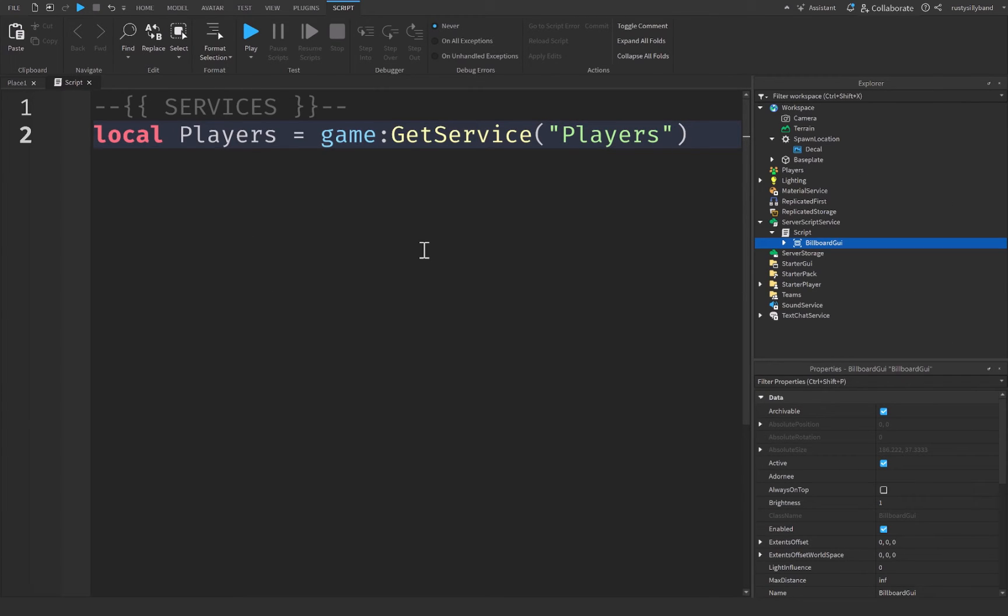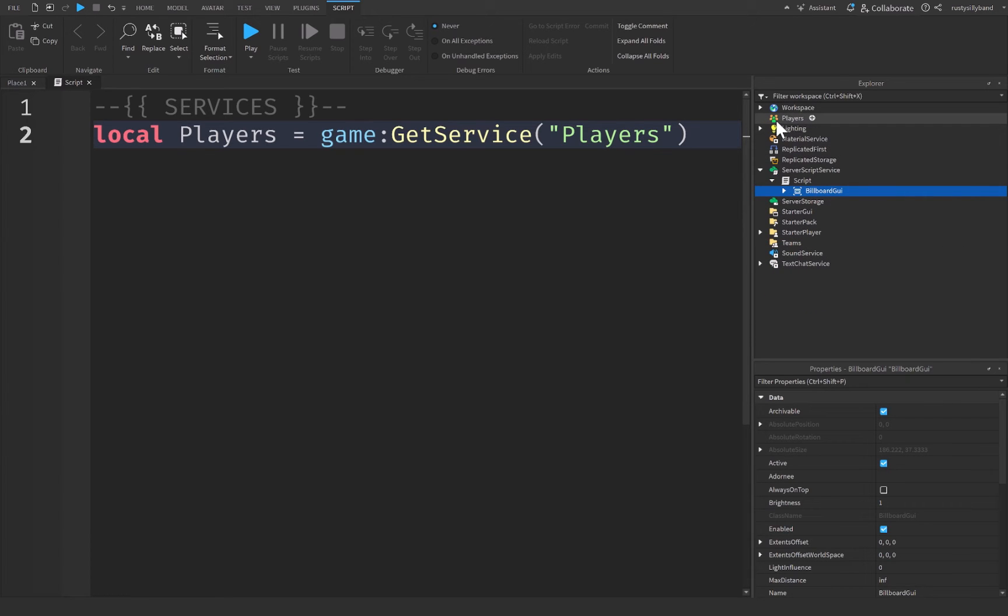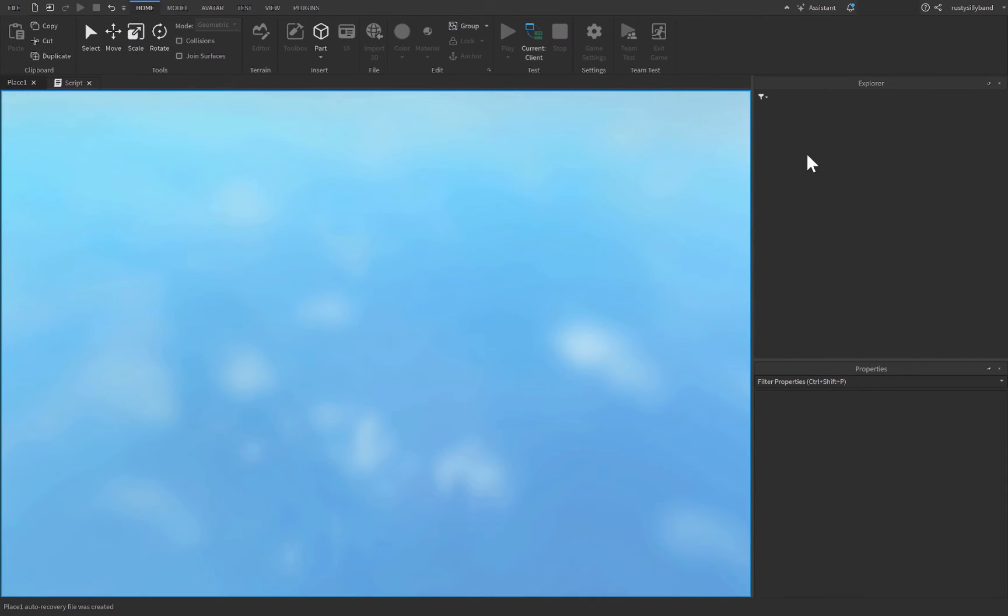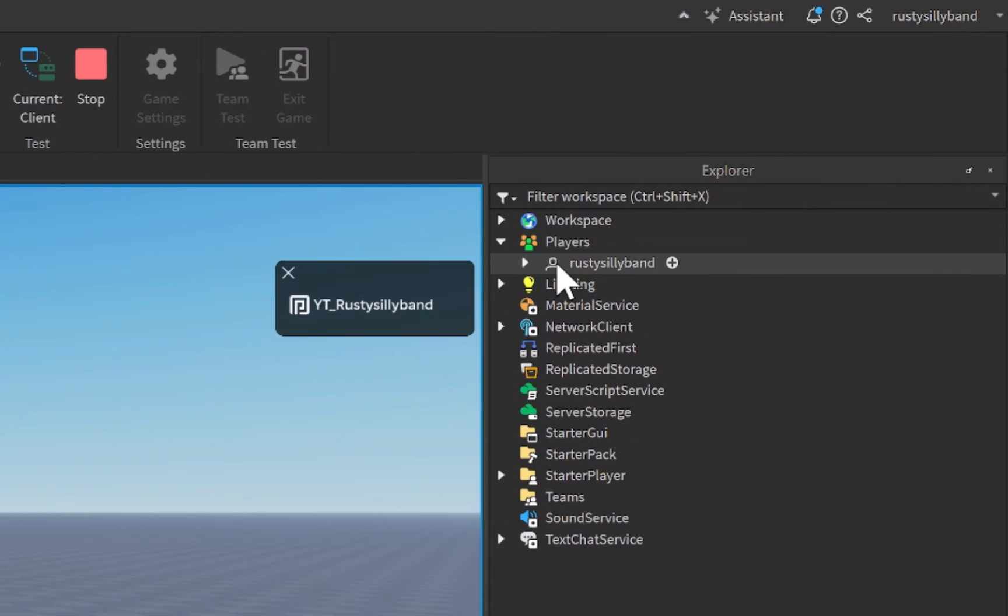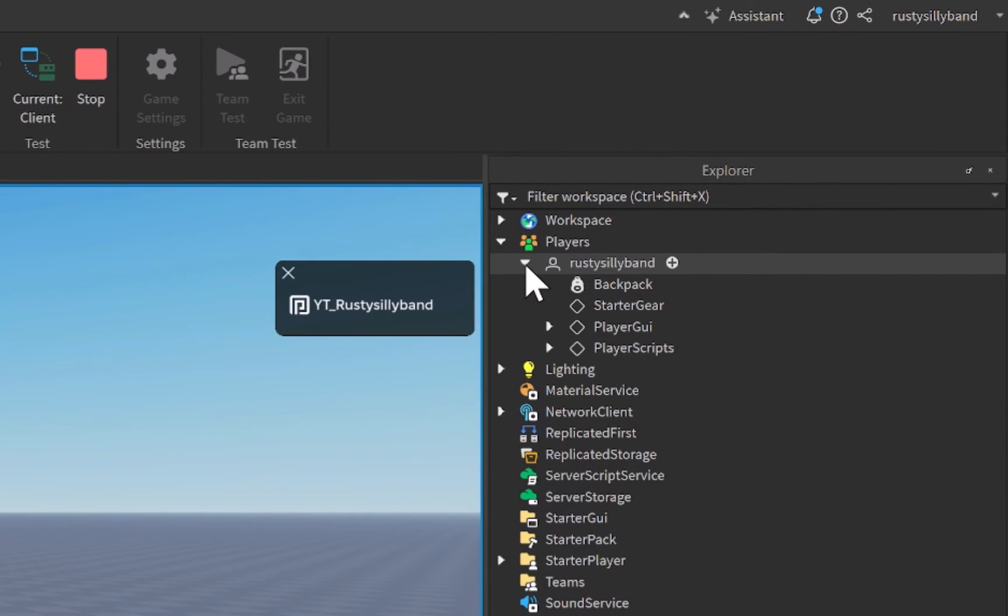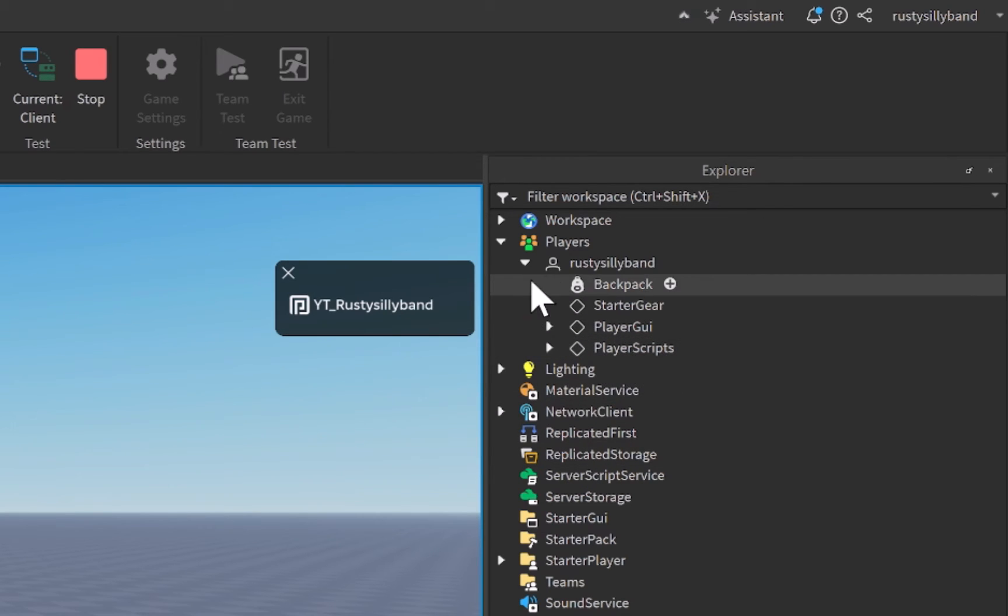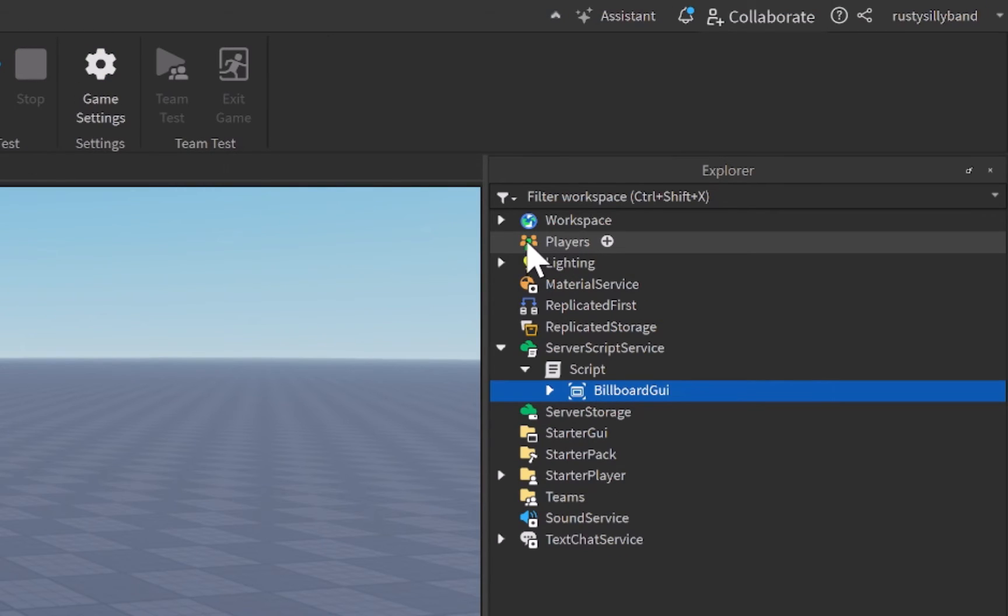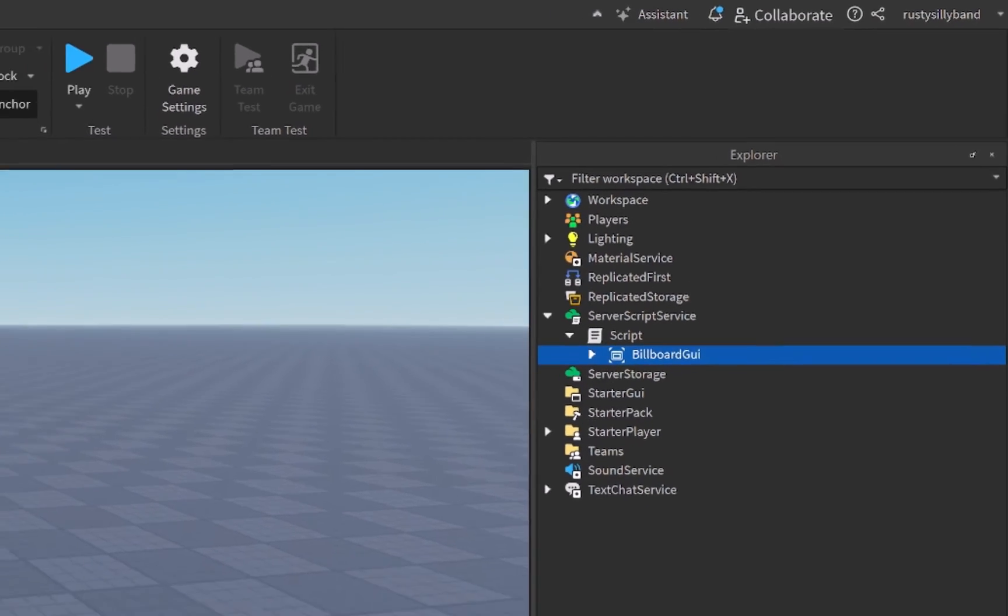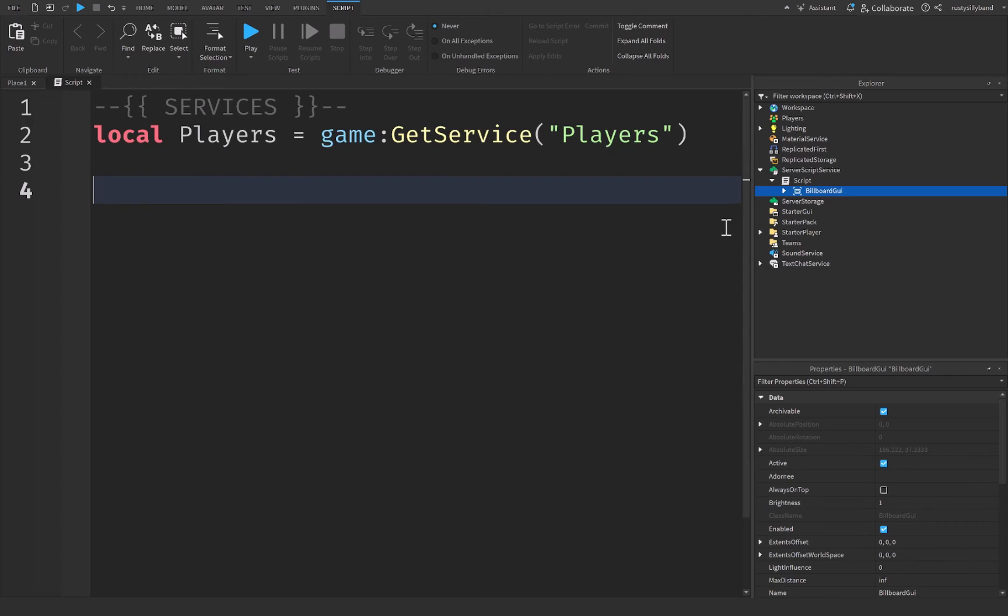And if you don't know what the player's service is, it's this player's service that is right underneath the workspace. And you can click on play, and inside of the player's service, you'll notice your own player will be there once you join the game. And your player is responsible for holding the GUI, the other player's scripts, starter gear, all these different things like that, and including other data and other values like that. Now let's click stop. You should have seen your player inside of the player's service. And that's just pretty much what the player's service does. It holds all the different players inside of your game.